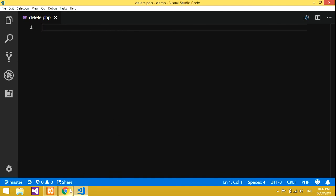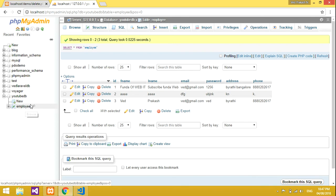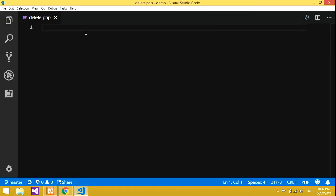So this is my database — I have YouTube data, that is the employee table I have created. I have three records in it. Now let's go to the coding part and start the deletion of data from the database. Let's start with HTML.